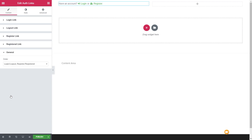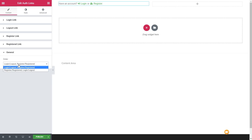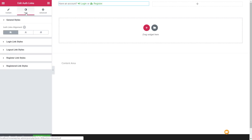Finally we've got the general option, which allows us to specify in what order the actual links and content are being displayed. At the moment it's login, logout, register, and registered — we could change that and flip it around to have the opposite. So quite easy, very simple to use.